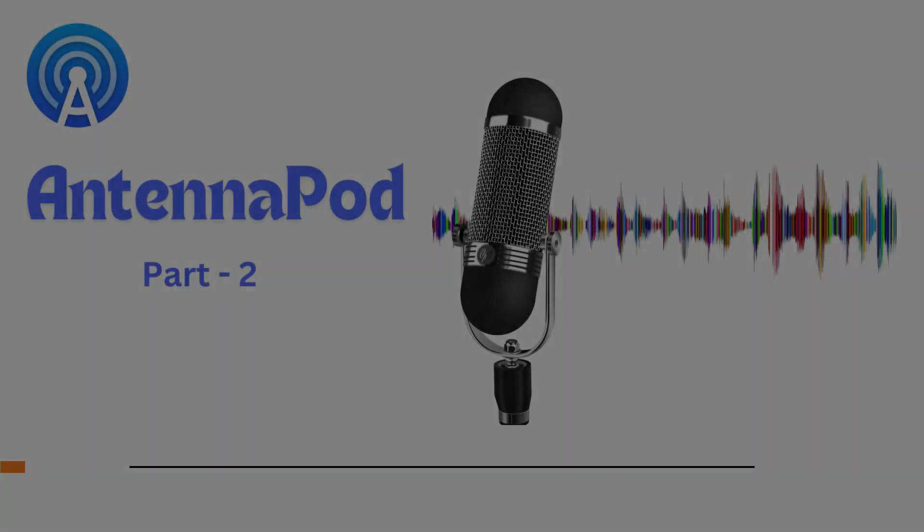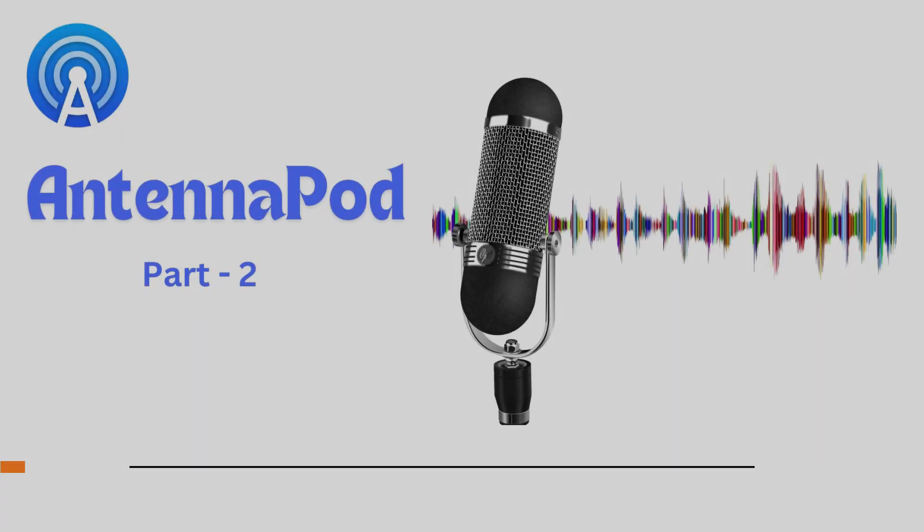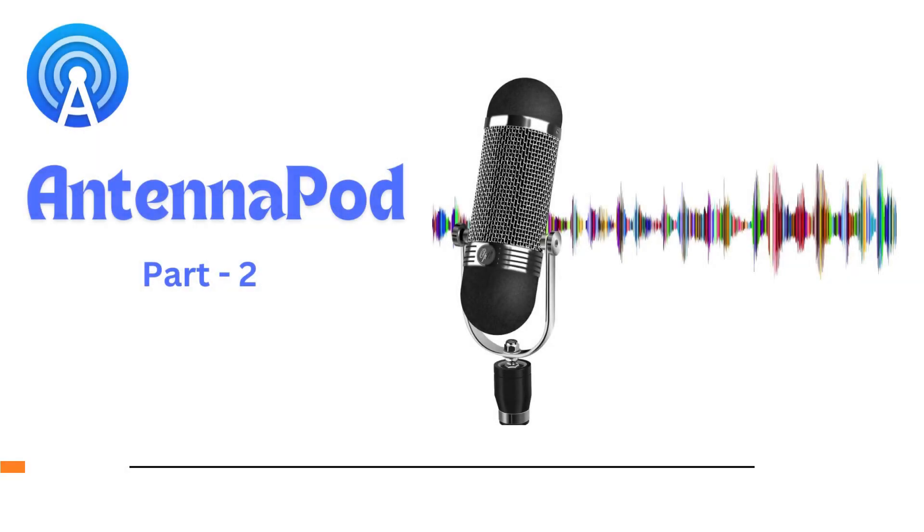Welcome to the second tutorial video on AntennaPod. In our previous video, we saw how to download, install and subscribe to the story podcast in AntennaPod.